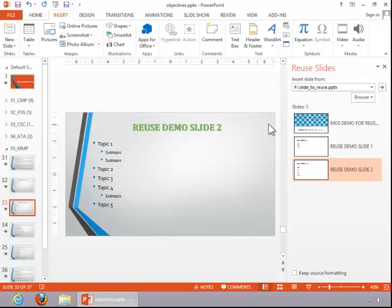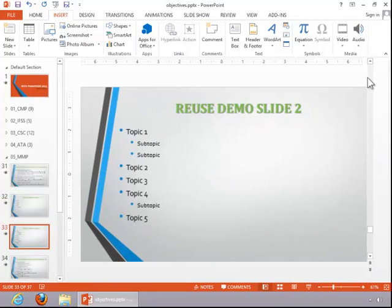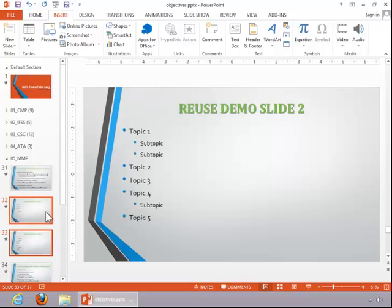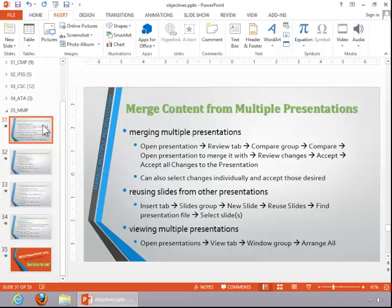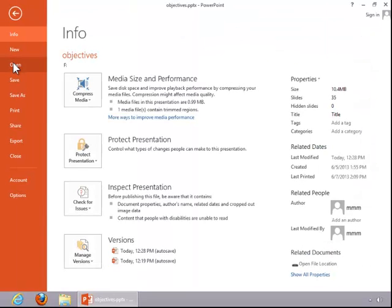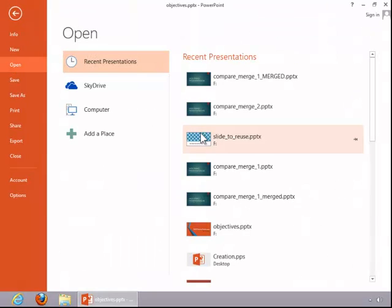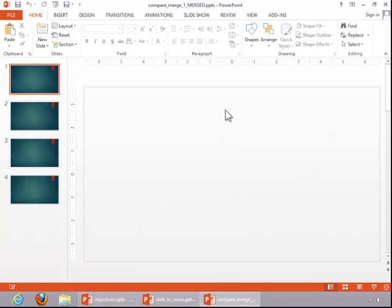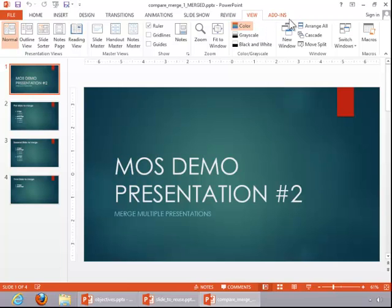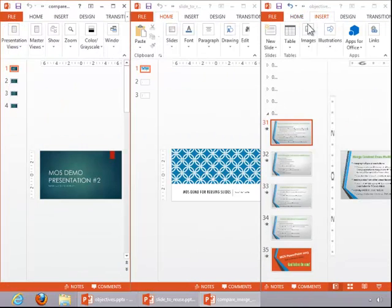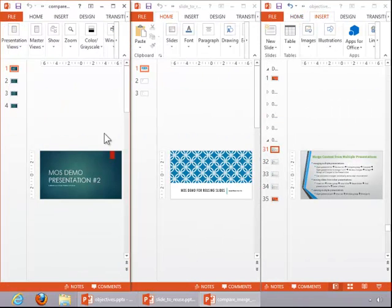When you are finished, close the Reuse Slides pane. To view multiple presentations, open all of the presentations. Then click on the View tab and click Arrange All so that you can see all of the different presentations at once.